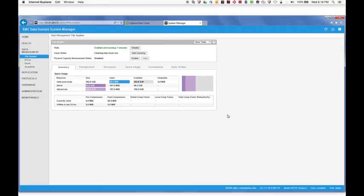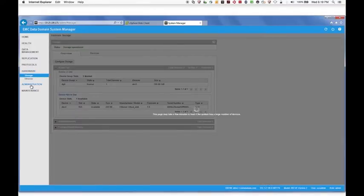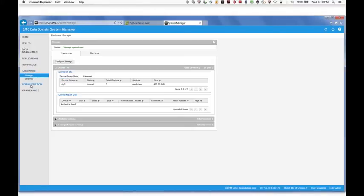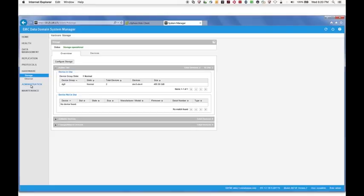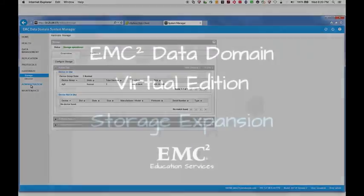Return to Hardware Storage and examine the Active Tier pane. Notice that the size of DG0 has increased by 200GB, the amount that we added to the Active Tier. With that, your storage has been added and is expanded for use in your system.